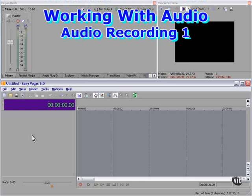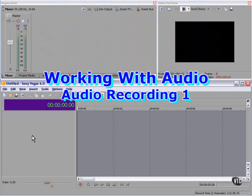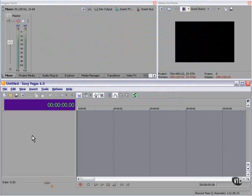This chapter is called Working with Audio, and we're going to record audio, edit audio, mix audio in stereo, and mix audio in surround sound. So let's get busy.